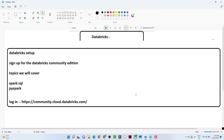In this video we will see how we can set up Databricks and sign up for the Databricks Community Edition. Whatever topics we are going to cover — Spark SQL and PySpark — we are going to learn in the Databricks environment only. We should be familiar with Databricks notebooks, how to run a cluster, and how to create a table — everything we are going to learn in this video.